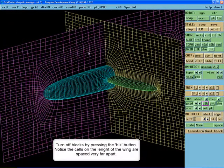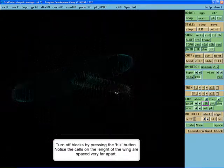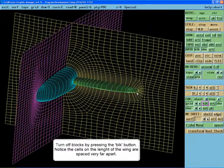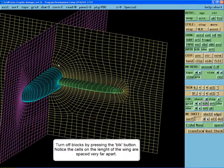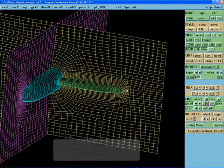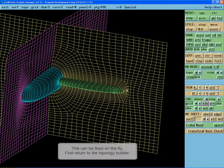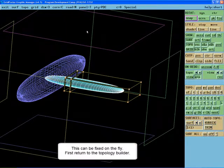Turn off blocks by pressing the block button. Notice that the cells on the length of the wing are spaced very far apart. This can be fixed on the fly. First, return to the topology builder.